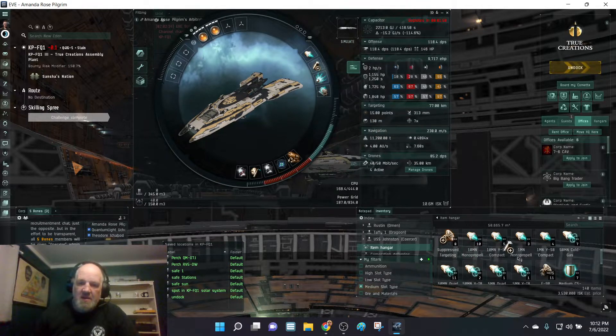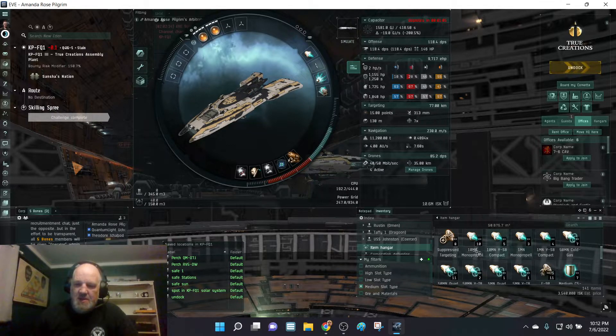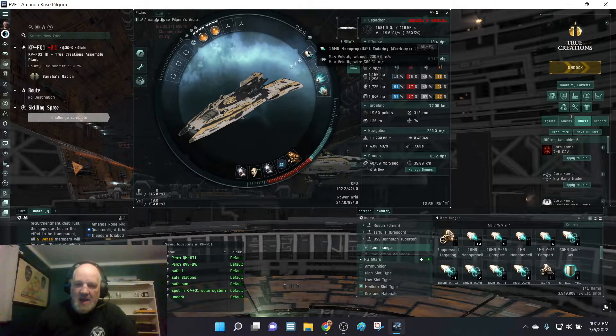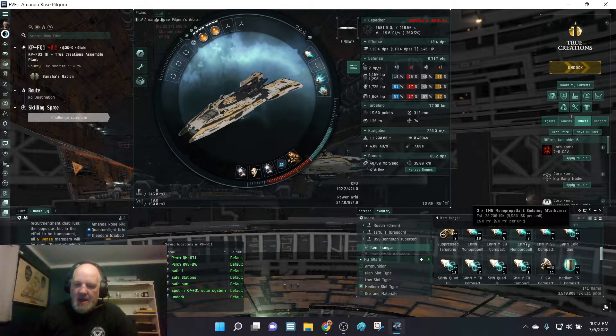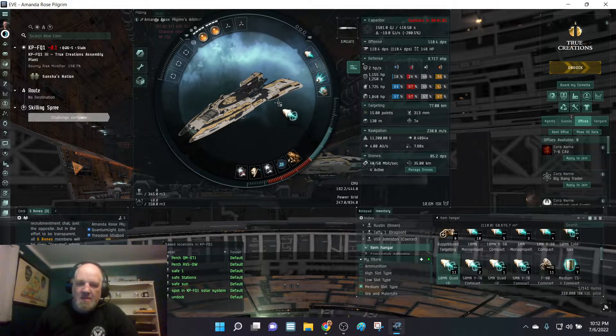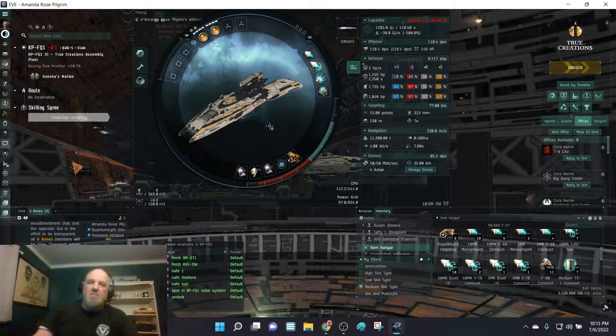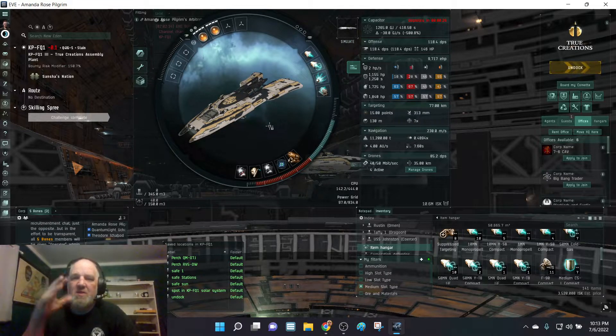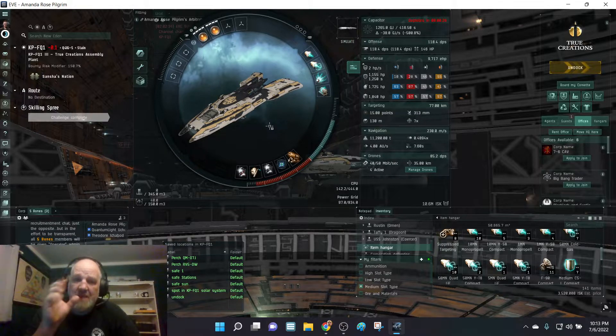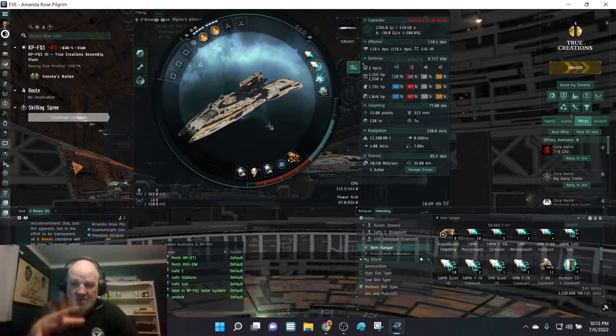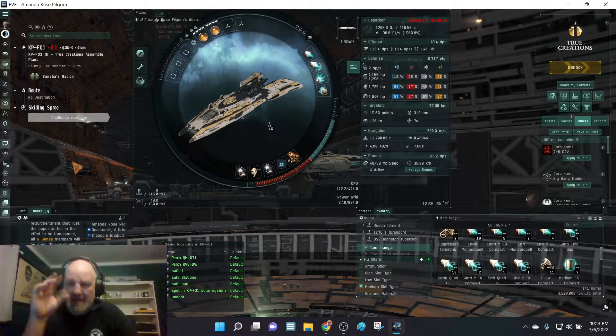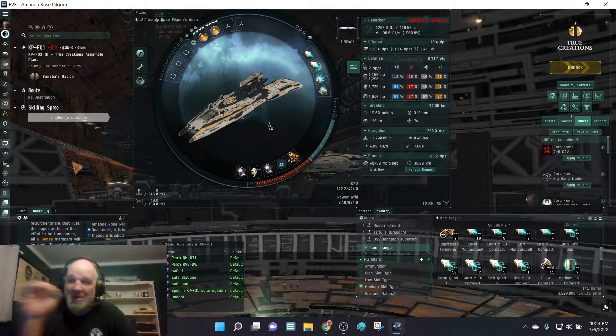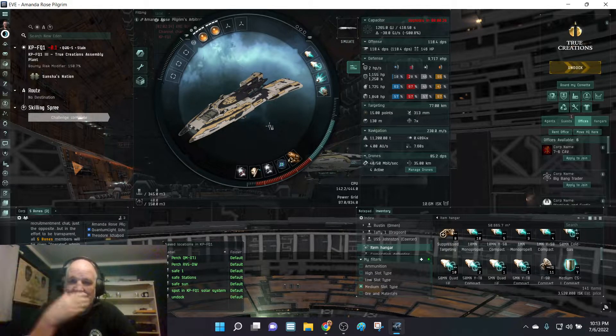And Afterburners. I'm just going to put a 10 MN Afterburner on there and I need a 50 MN just regular, not a compact, just a regular Micro Warp Drive. I'm only using this as comparison. I'm doing it on the really badly fit Arbitrator that I tried to do in the video earlier today. That's why I brought it up.